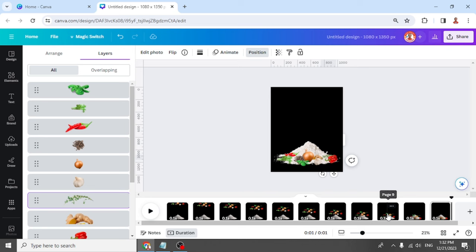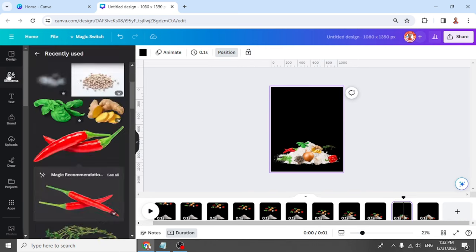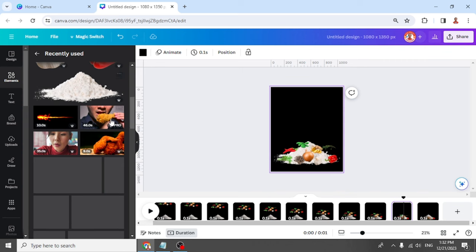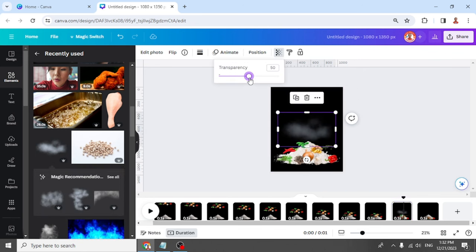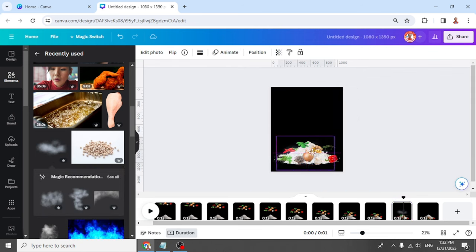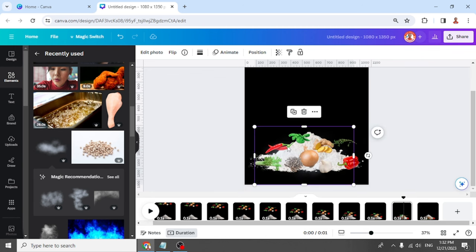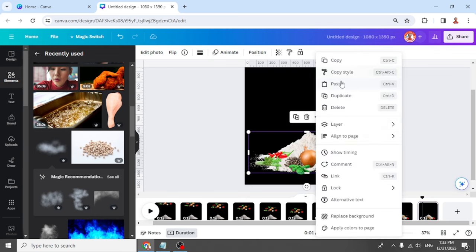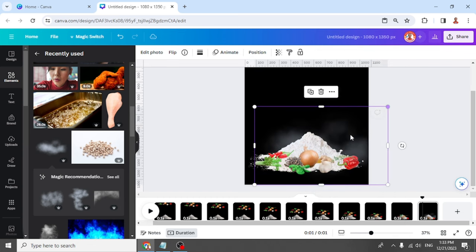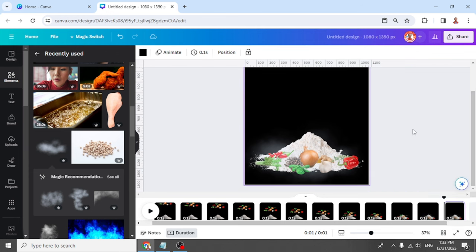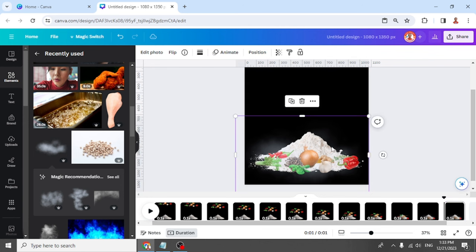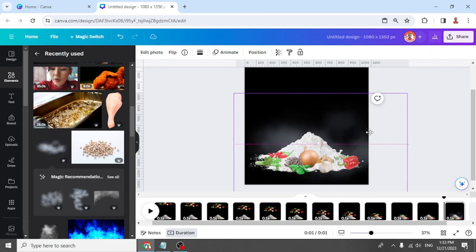Let's make an effect — let's add a fog element. This one: Cloudy Fog. Reduce the transparency to 50, and then place it here, and then copy it. Place it on page 11 and increase the size. And then duplicate page 11 and increase the size of the fog.